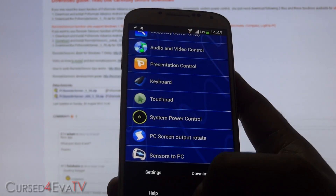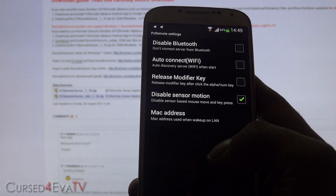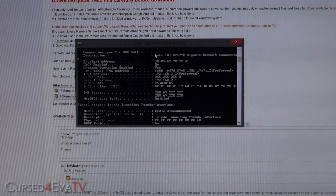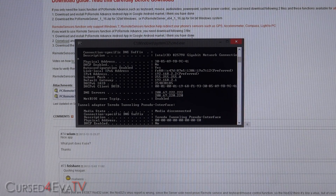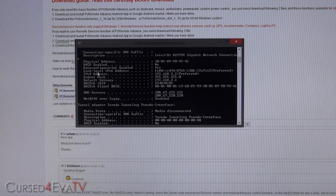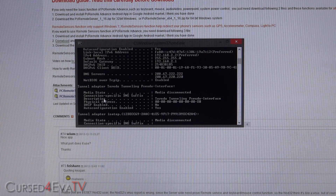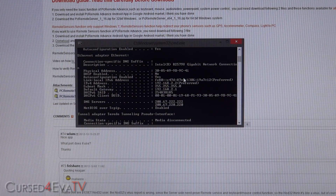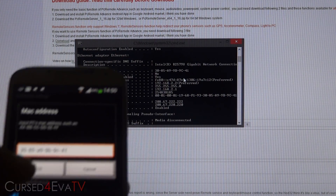Go into Settings in the app and you'll find a field called MAC Address. Remember in Windows when we ran ipconfig — in that output you'll also find something called the Physical Address, which is the MAC address. Just type that into your phone under MAC Address and hit OK.